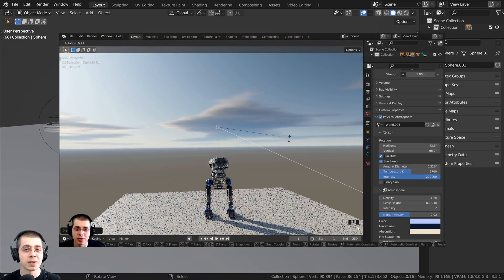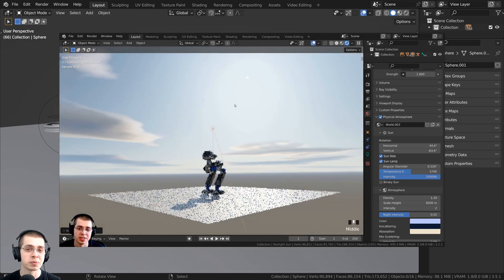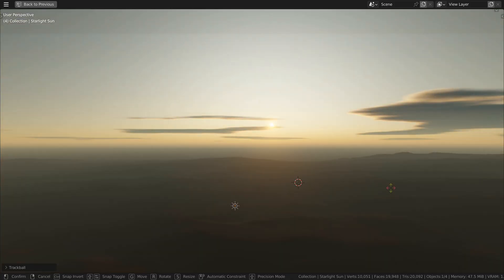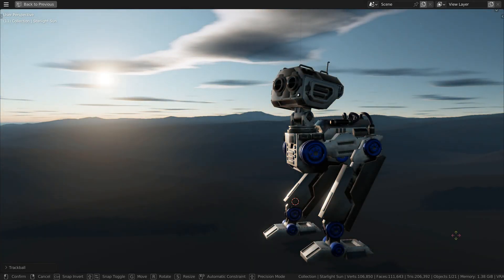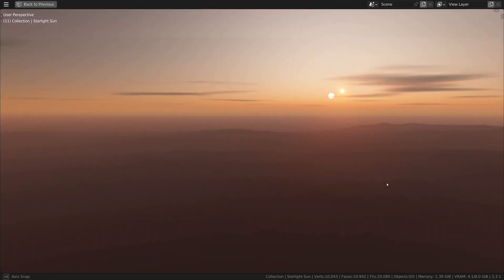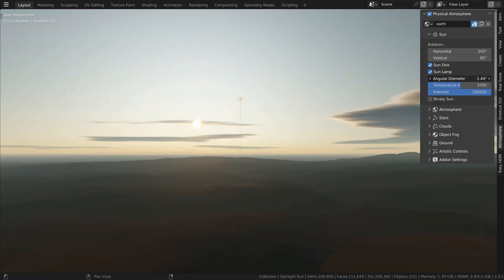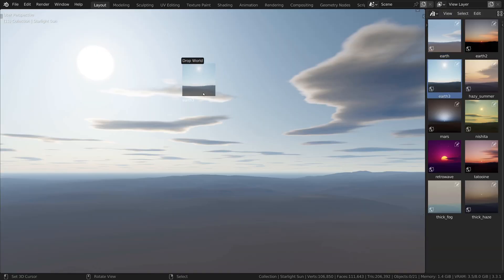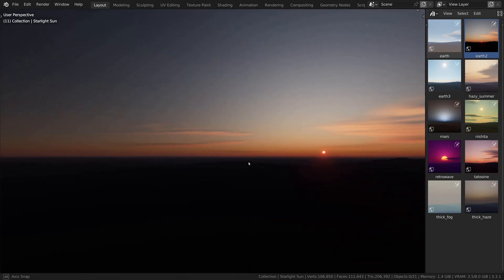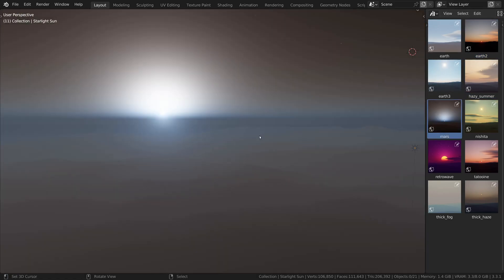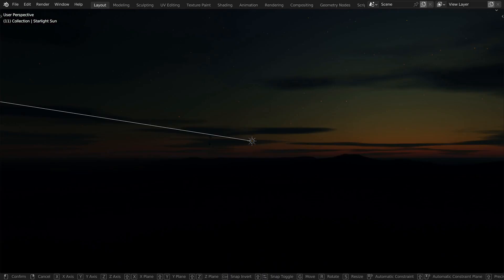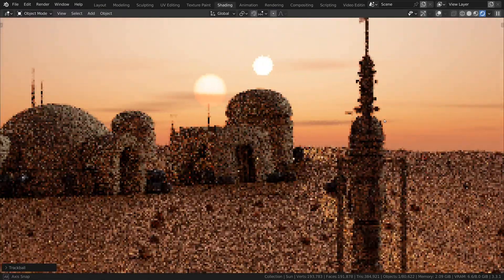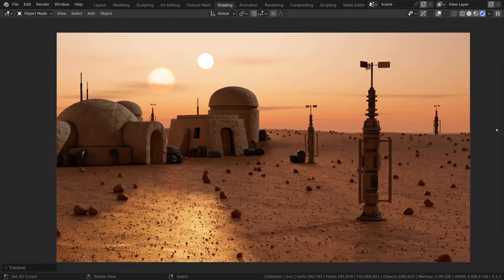Before we start, I wanted to let you know about an amazing Blender add-on for getting realistic sky lighting: Physical Starlight and Atmosphere. It's an amazing add-on for creating realistic skies and sky lighting. I've used it myself and highly recommend it. You can customize the sun, atmosphere, stars, clouds, fog, and more. It also provides outstanding sky presets such as daytime and sunset, fog and haze, Mars, and even retro wave. You can also change the time of day just by rotating the sunlight. Check out the add-on with the link in the description — purchasing through my link helps support this channel.